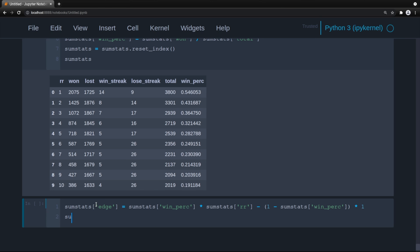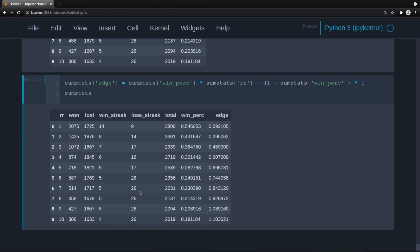Now we have our edge — basically every time we enter a trade, this is the expected value. You might say the edge looks great at higher risk-reward levels, but you also have to keep in mind the losing streak. This is what I call prototyping — using a vectorized backtesting system instead of an event-driven one. Event-driven loops through every bar without look-ahead bias and models things more in-depth.